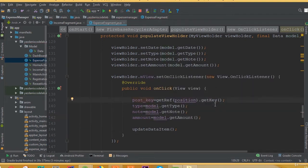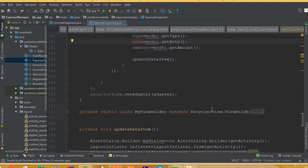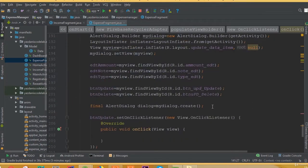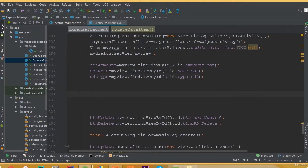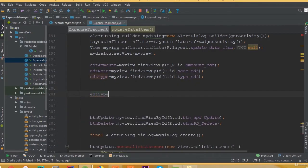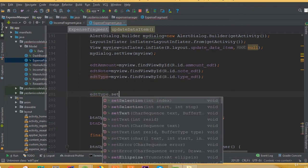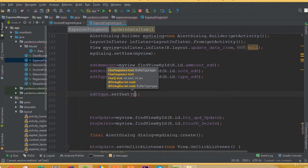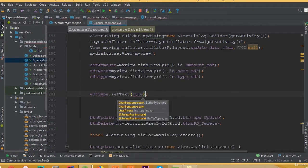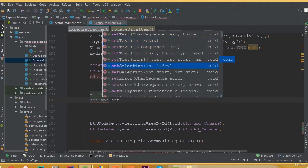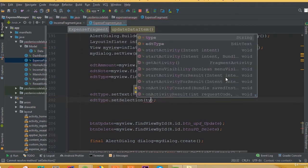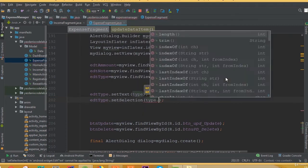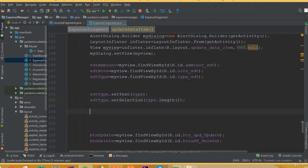So we store our data in this variable, and this variable we will set to our edit text. So open up our update method. And in here, edit type dot set text, and in here we need to type our type variable where we store our data.